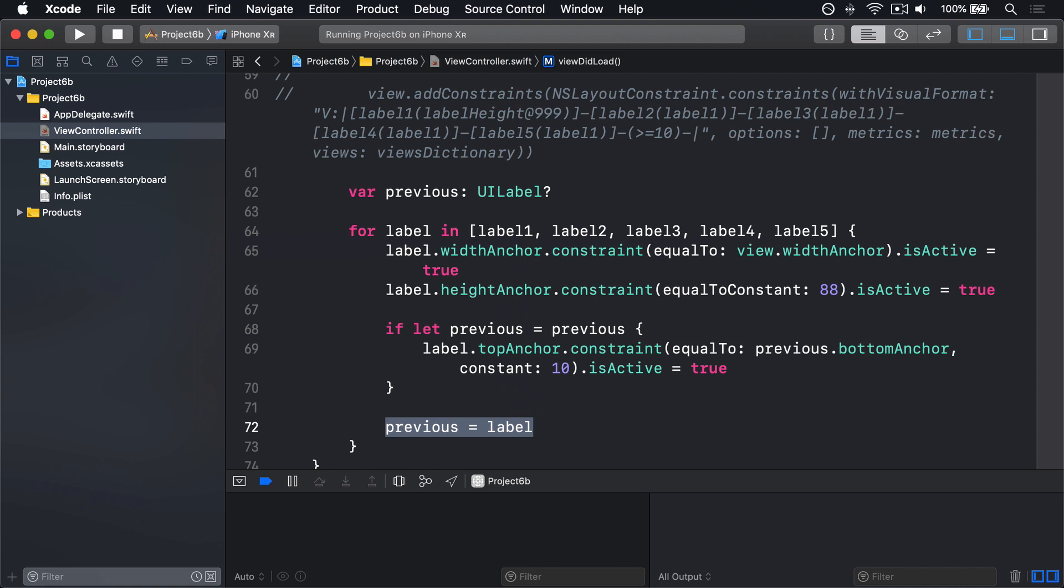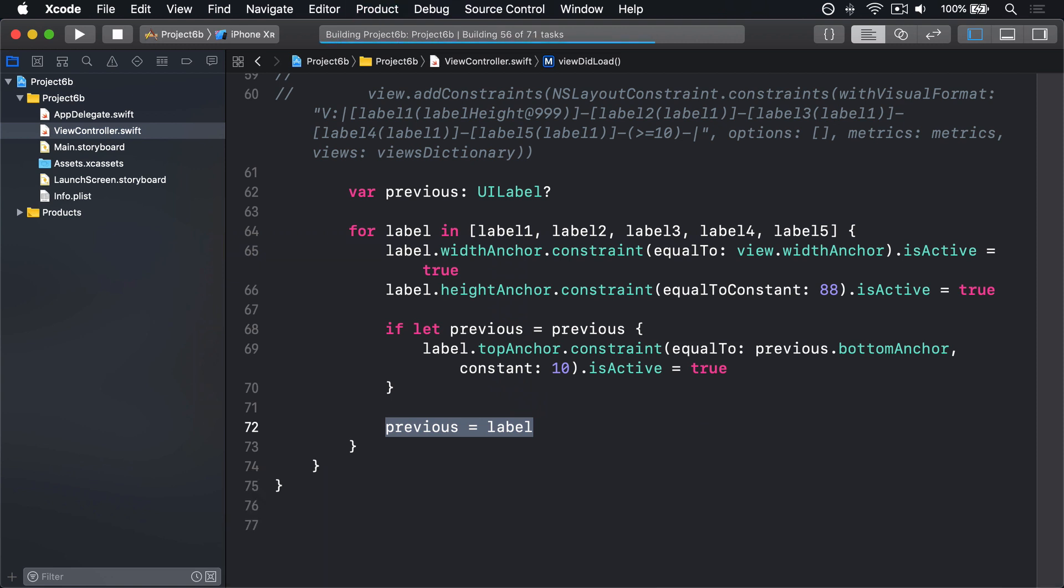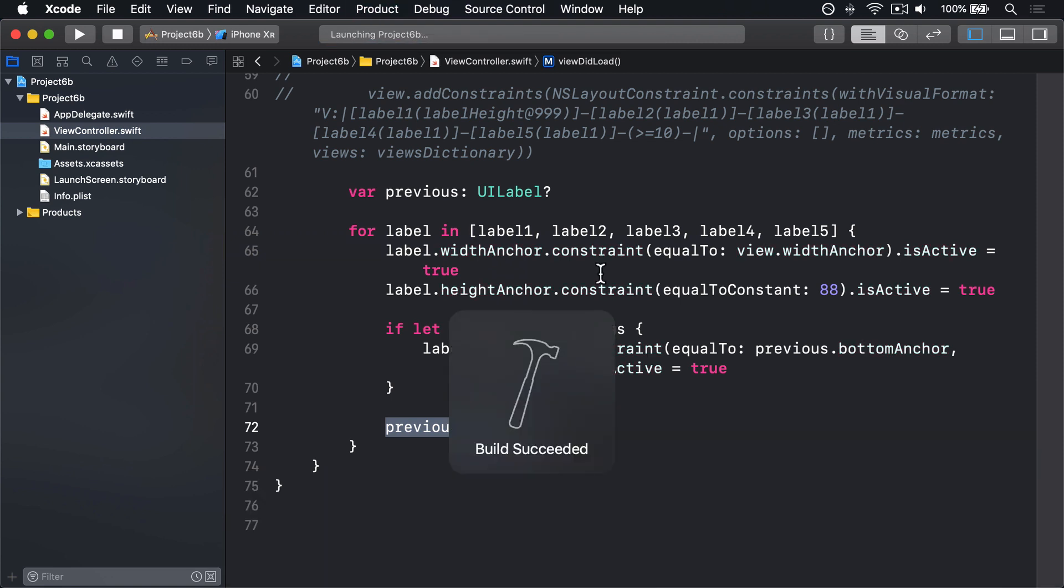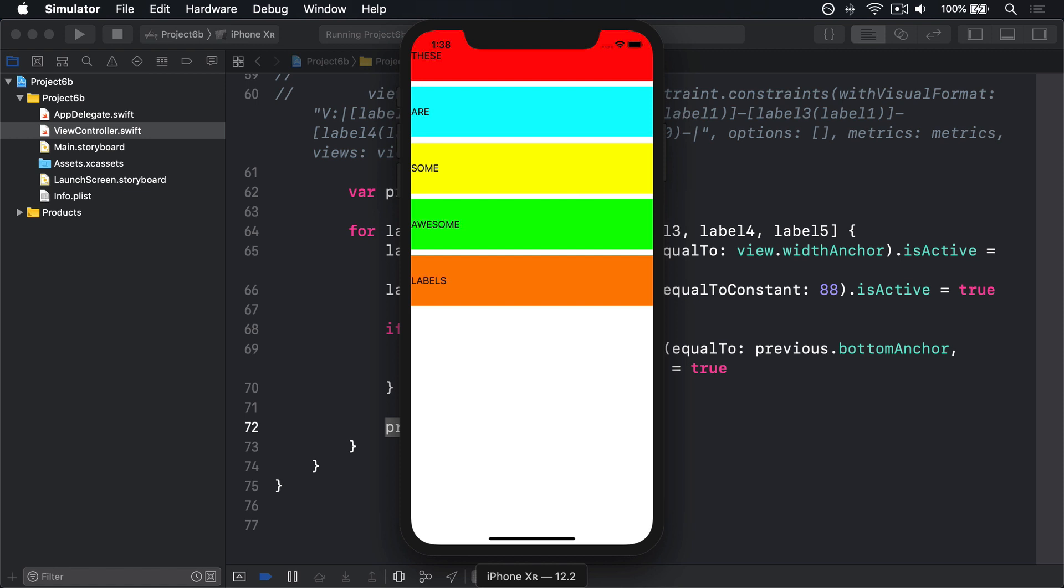I'll press Command+R, give it a try, let's see how it looks. And there we go, our five labels spaced out neatly just like we had before.